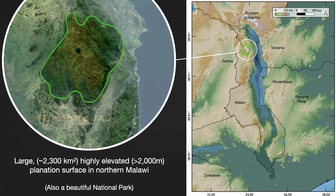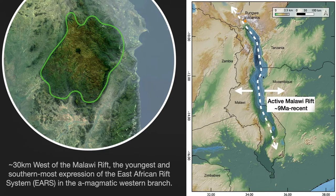So what is Nyika? Well, it's a large, highly elevated plateau in northern Malawi, and it's also an incredibly beautiful national park that I highly recommend you go to if you're in the area. Looking at the map of Malawi, what's probably immediately apparent to you is the large lake just to the east of Nyika — this is Lake Malawi, and it's forming over the main spreading center of the active Malawi Rift.